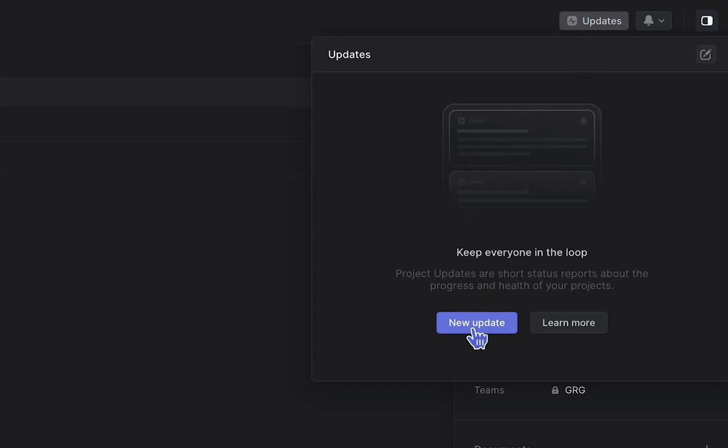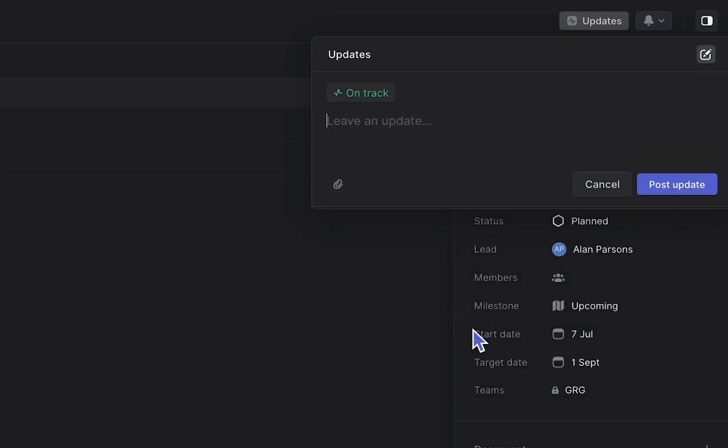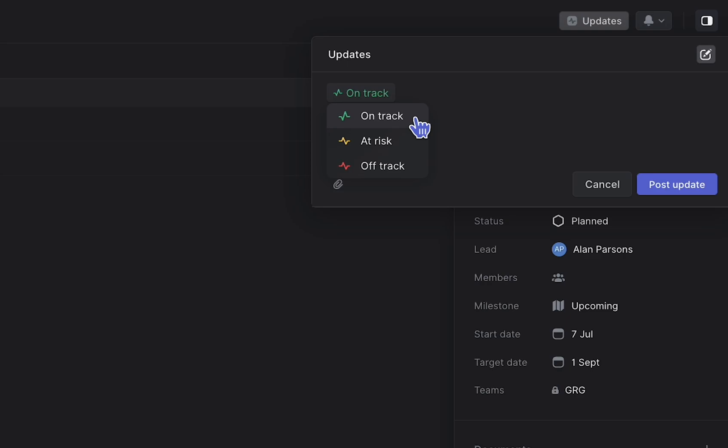You can choose between three health indicators to reflect your project's health: on track, at risk, or off track, depending on its current state.